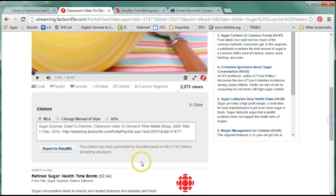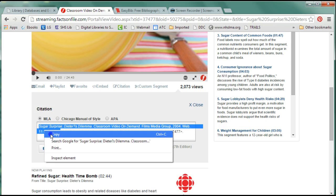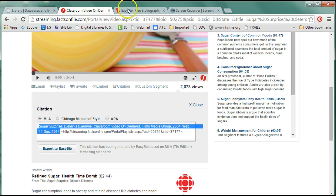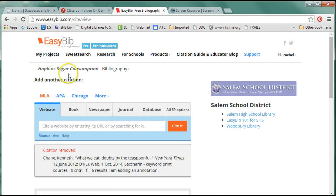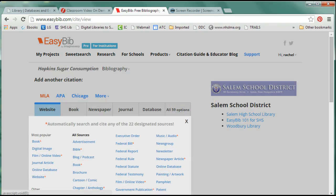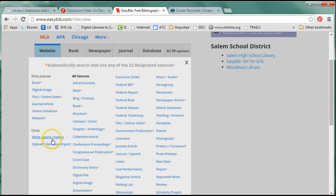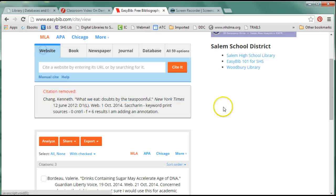I'm going to show you two ways to do this. You know the first way, which is copying the citation and going into EasyBib with all 59 options and then right-click paste citation. So that's one option.